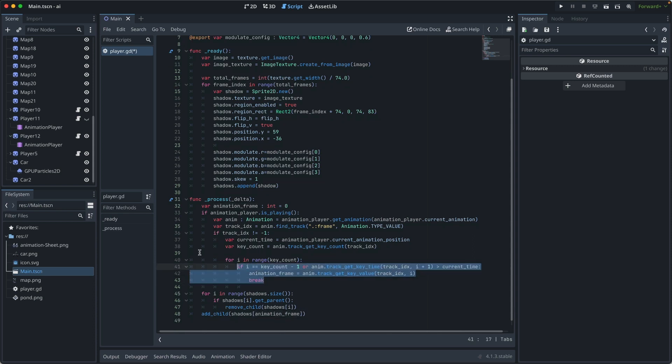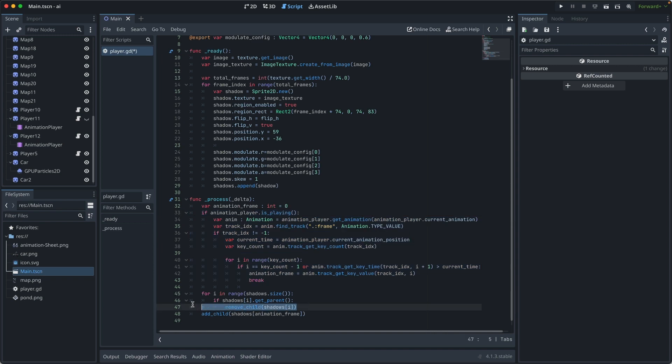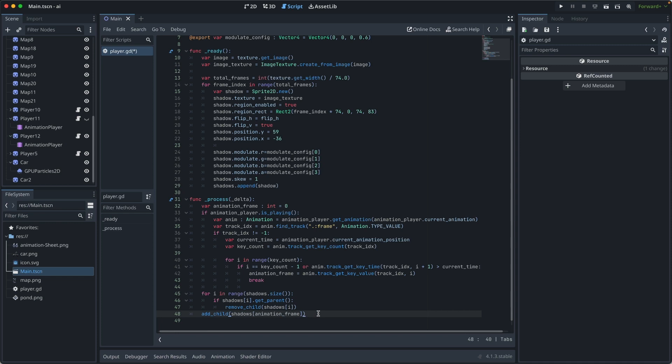Once this is done, we remove all previously added shadows. Then add the latest shadow. That's how we dynamically add shadow to the game.